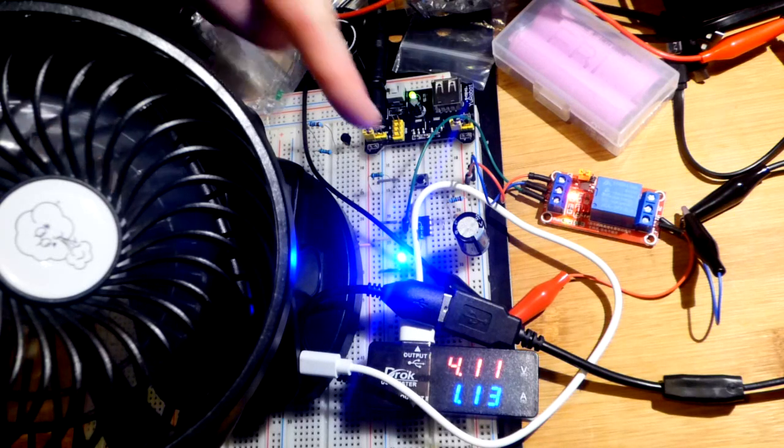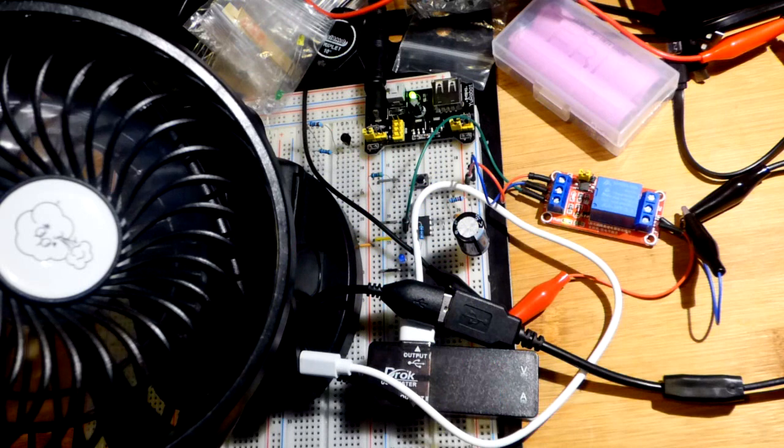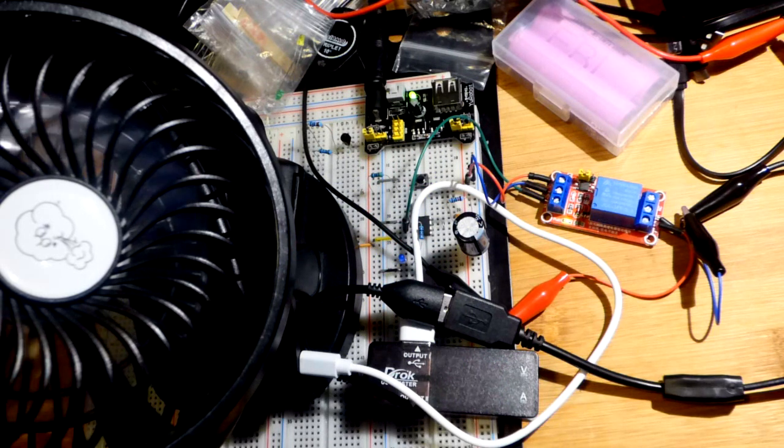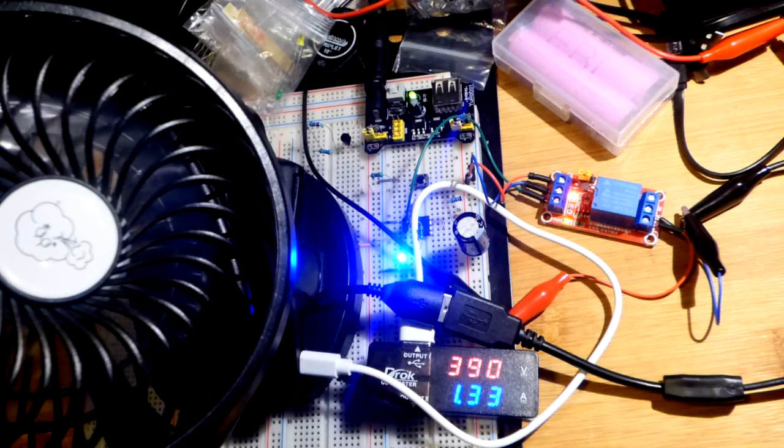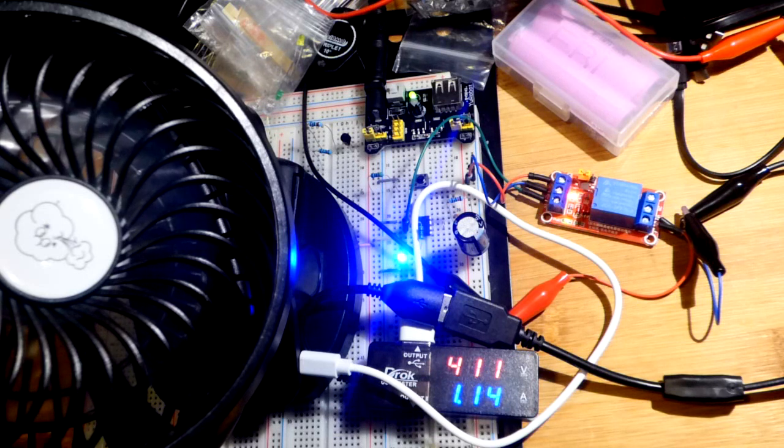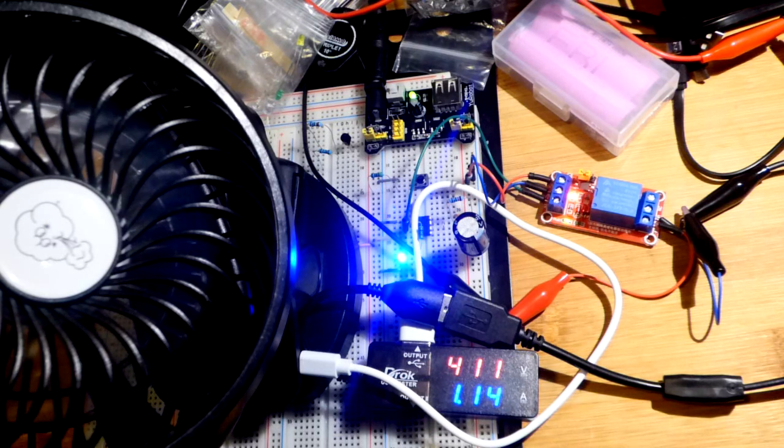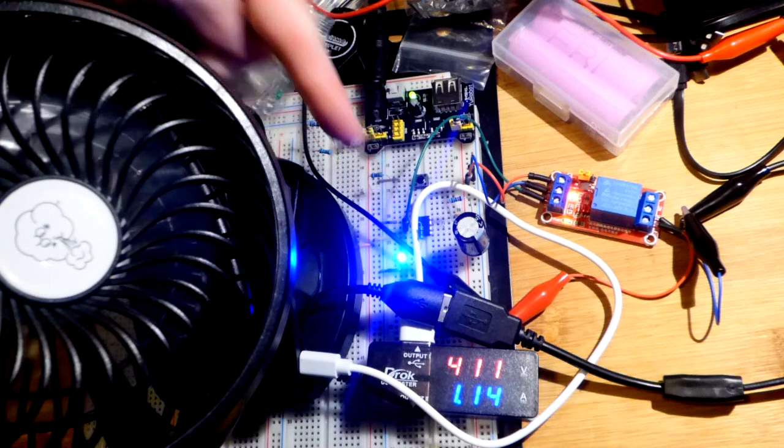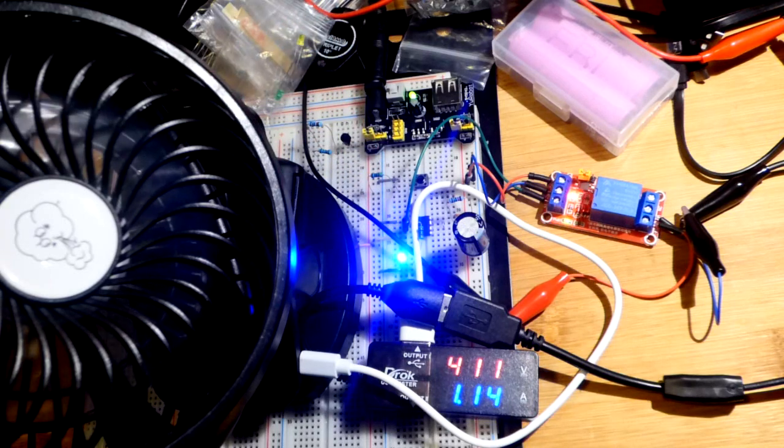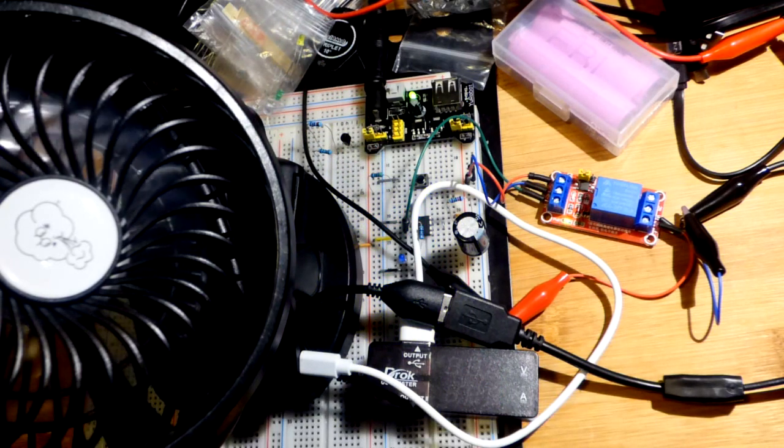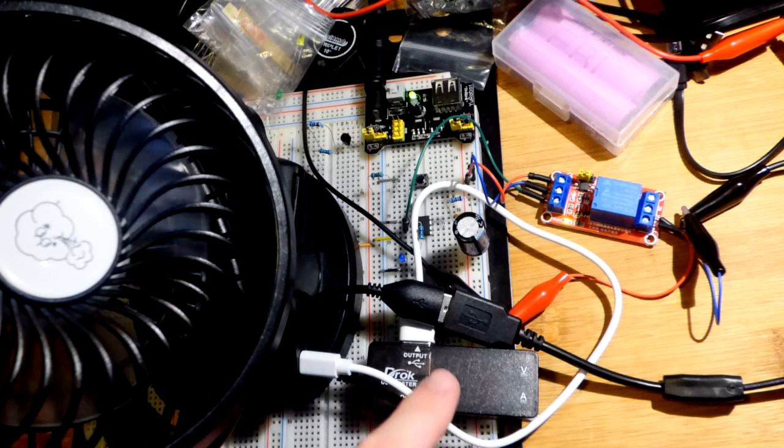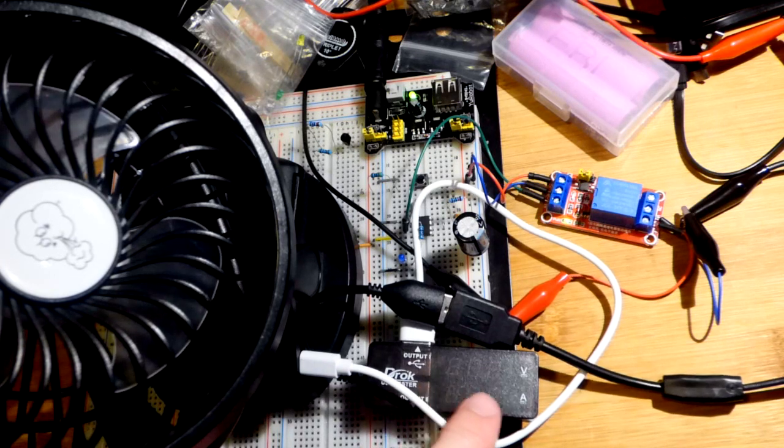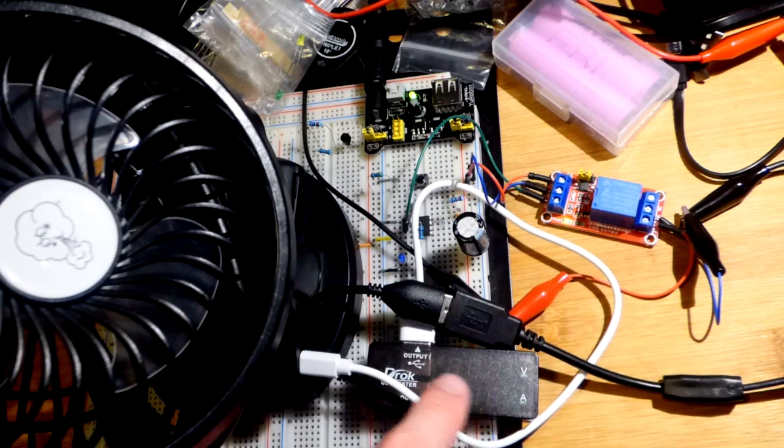I used a 555 timer here in monostable mode. Every time you hit the button, you get a period of time that the output goes high. I also have this blue LED wired to the output to turn on when the output turns high.